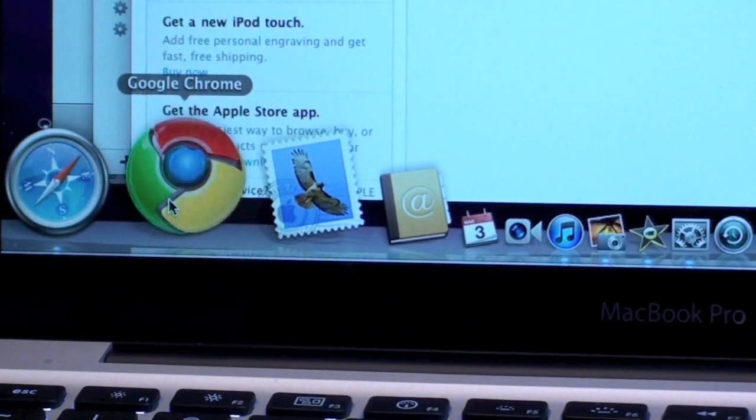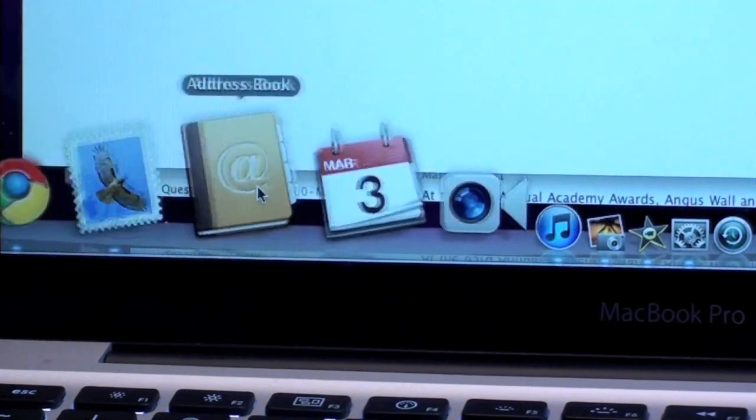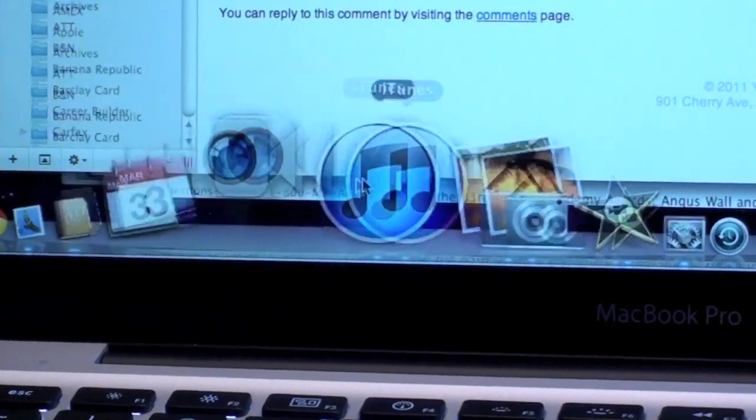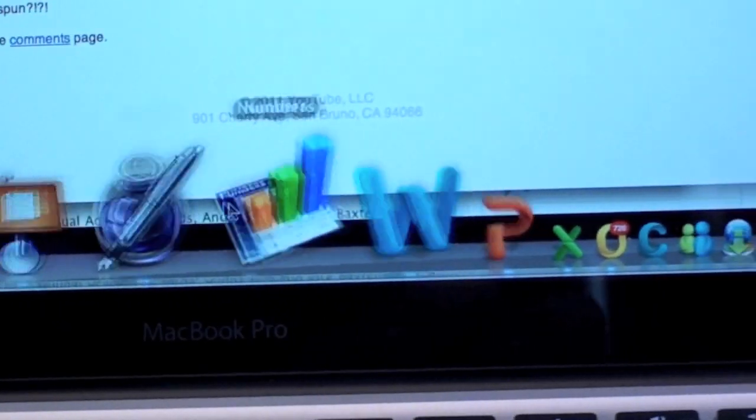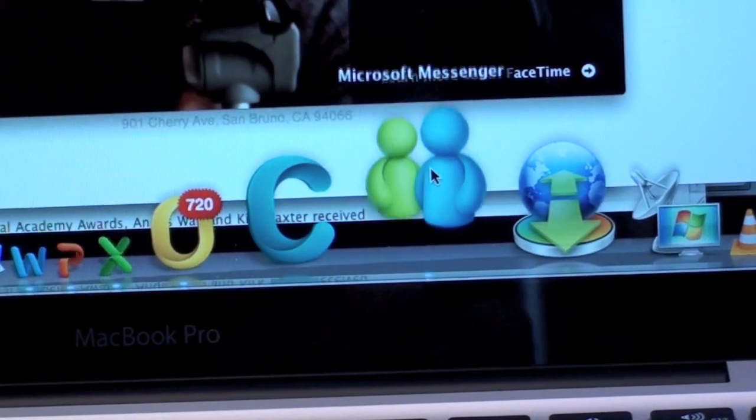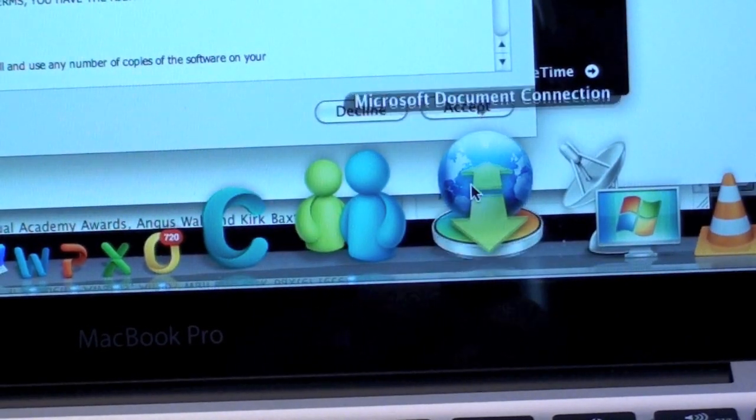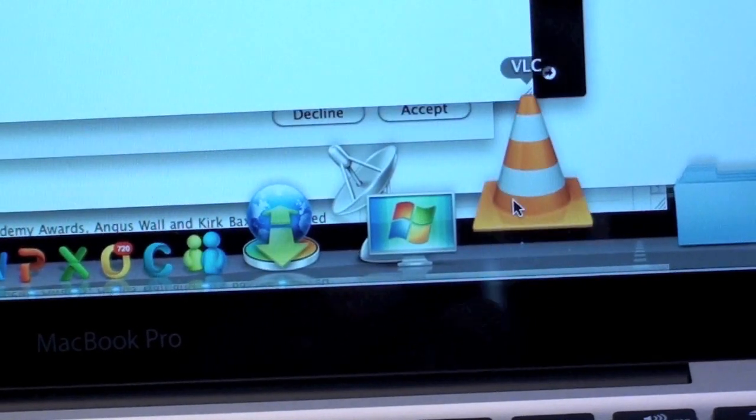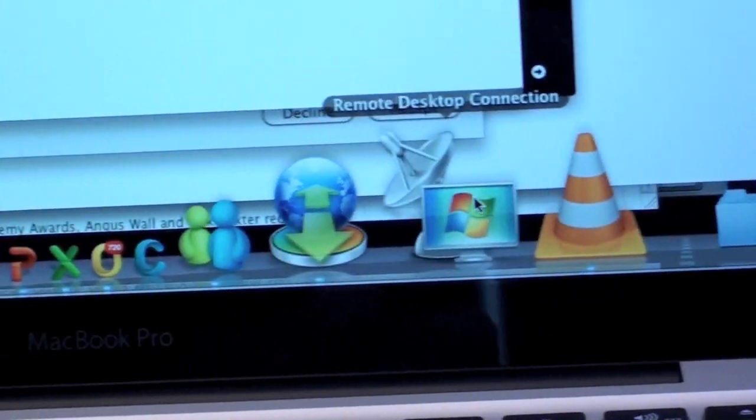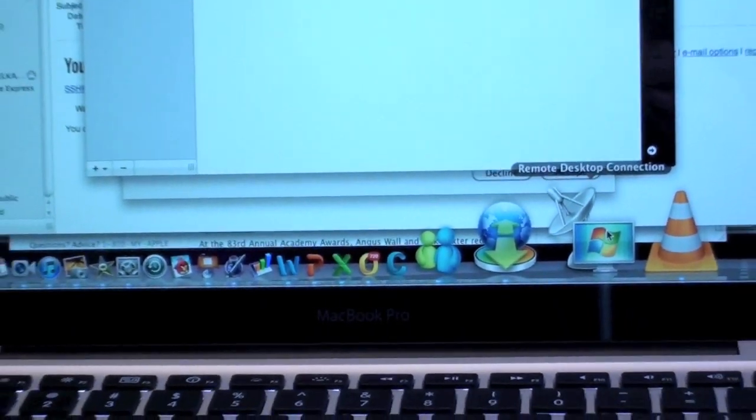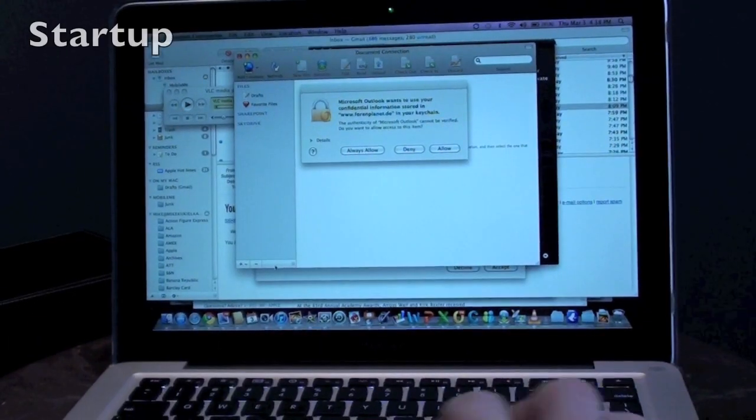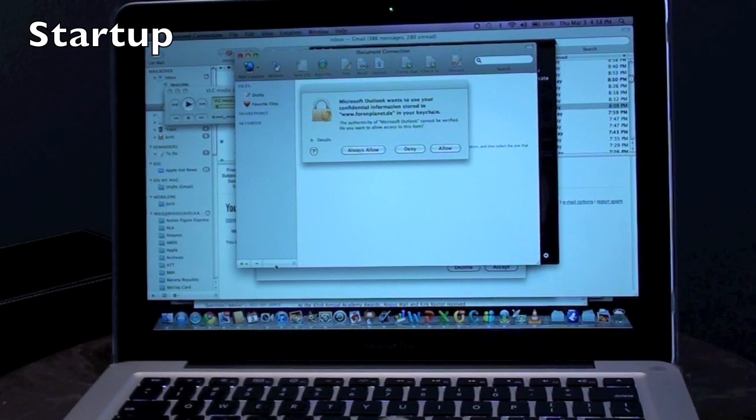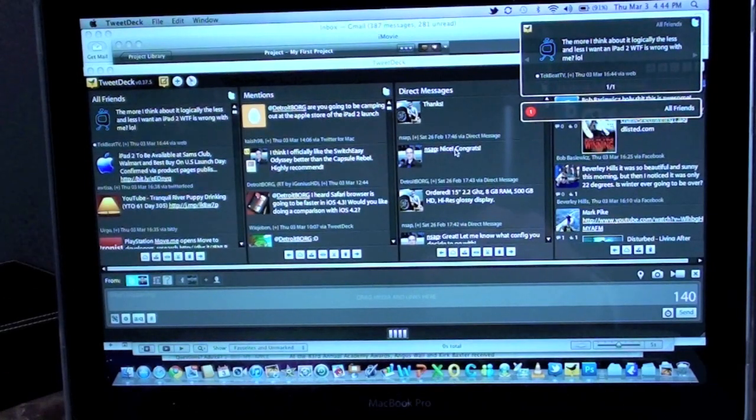And I think that's all of them. We can do Messenger, Microsoft Document Connection, VLC, and that's all. They've all booted and you can see it took virtually no time for them to boot. I'm going to shut this down and restart it and I have all these apps to load on start-up.